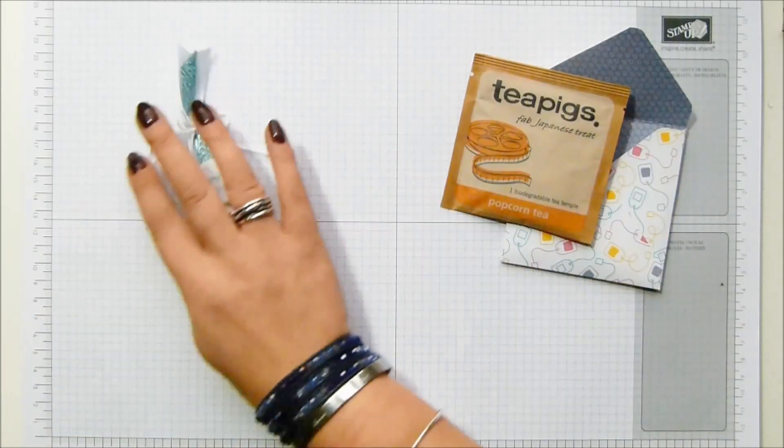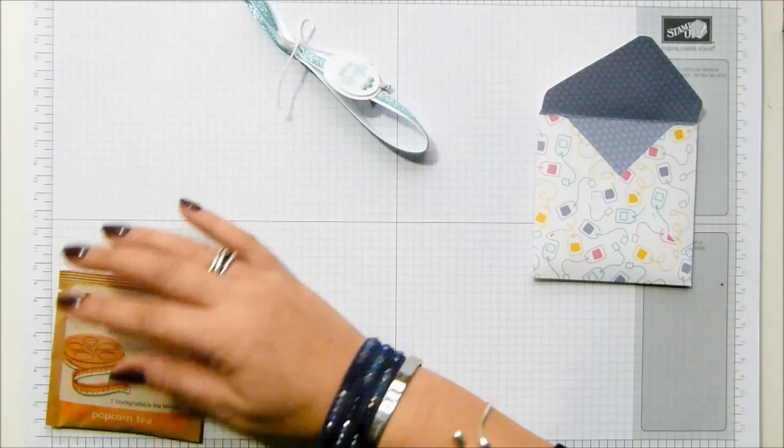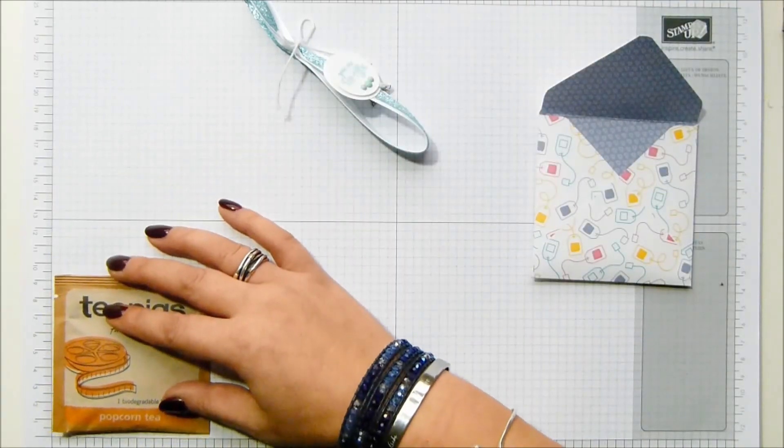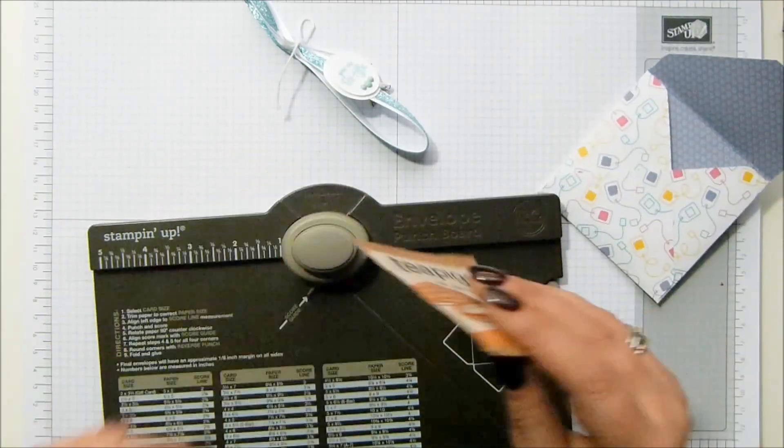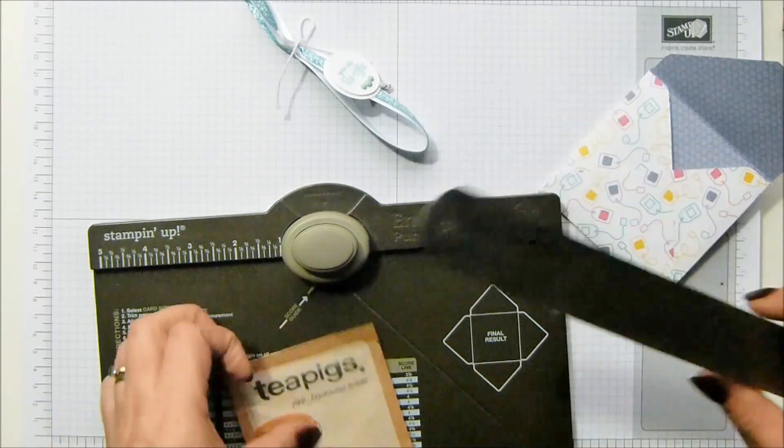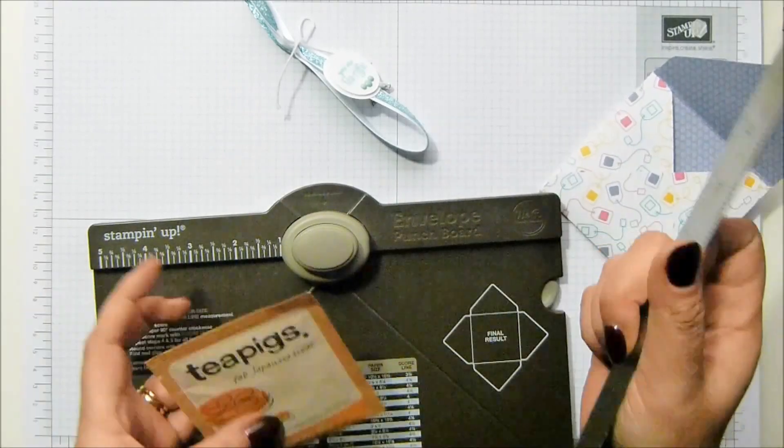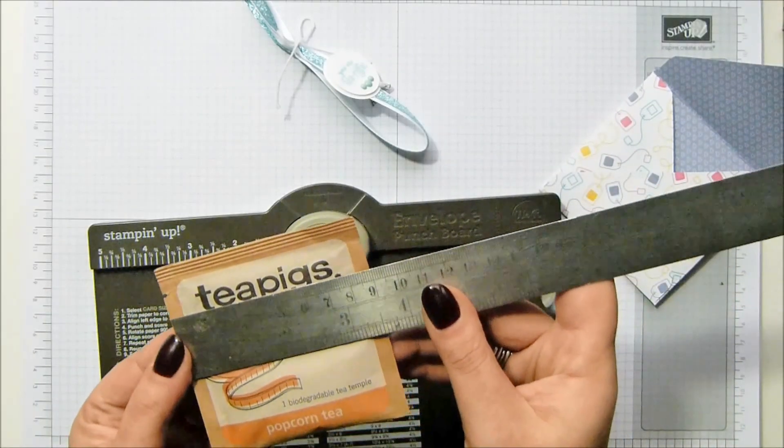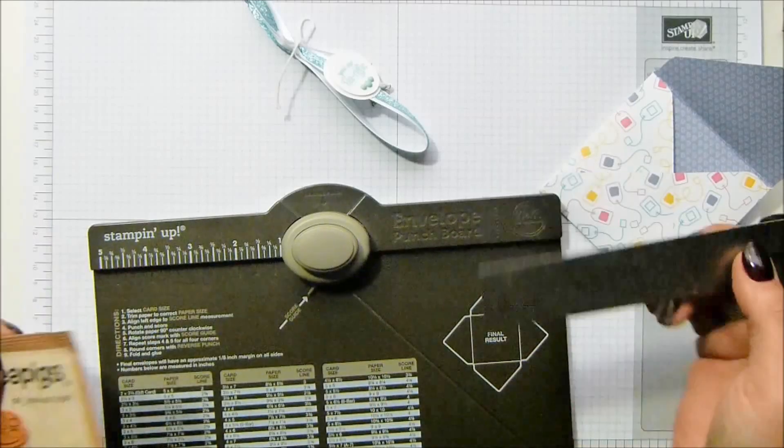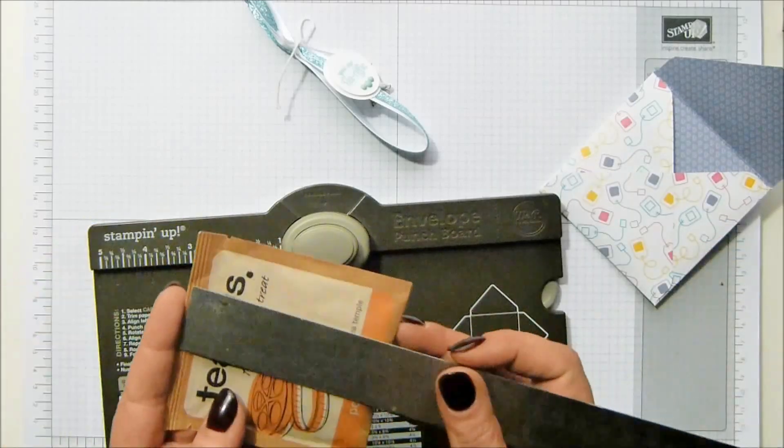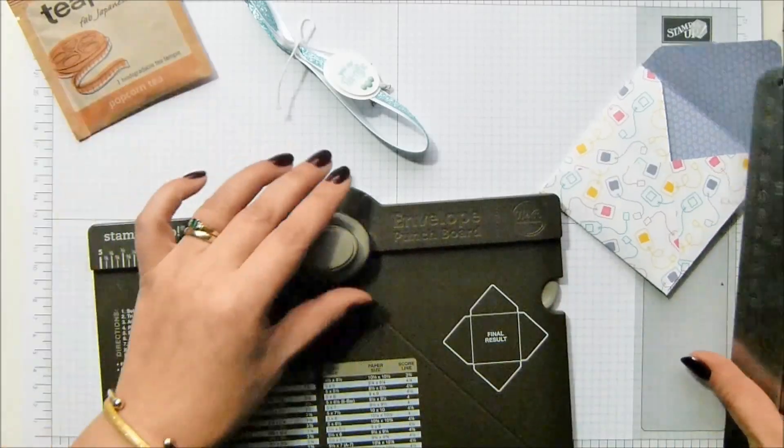All you do is work out how big your tea bag is. Mine measures three and a half inches, which is nine centimeters, by pretty much the same - three and a half by nine centimeters.